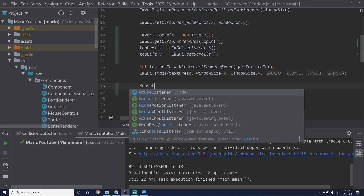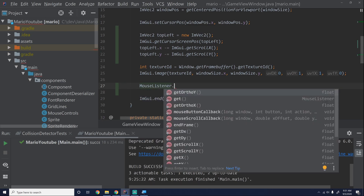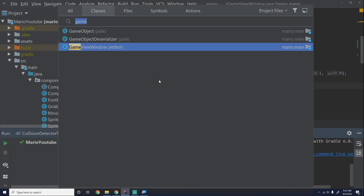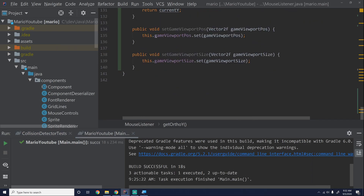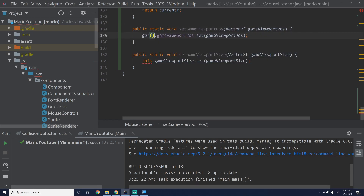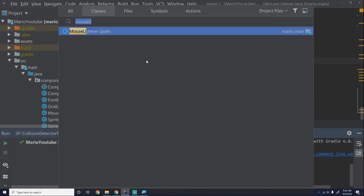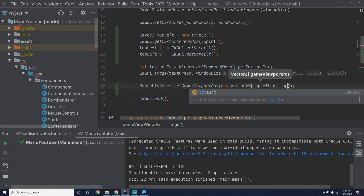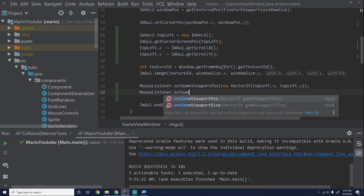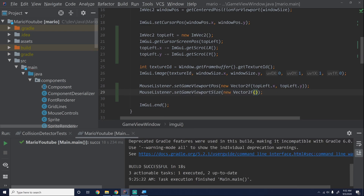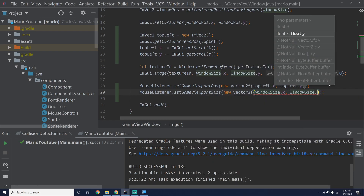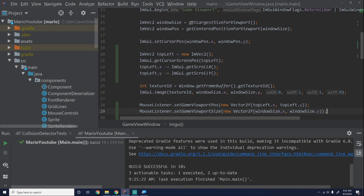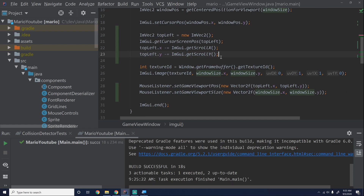Then we can say MouseListener dot setGameViewportPos with a new Vector2f of topLeft dot x and topLeft dot y. But first we need to go into MouseListener and make those setters static so we can actually use them, and change the getters to static as well. Then MouseListener dot setGameViewportSize with a new Vector2f of windowSize dot x and windowSize dot y — we already have that stored from getCenteredOrLargerSizeForViewport. That should be all we need.